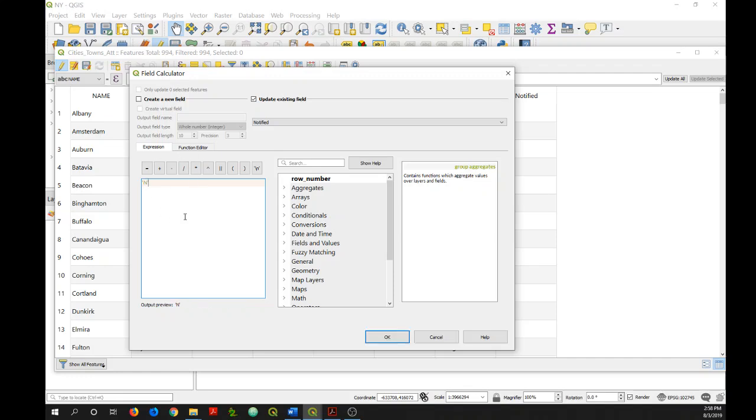Or what I could have done before going back into the field calculator was to select certain features and then just apply the change in value to those features. I would do that by clicking on this button at the top, the only update selected features box right here, which would have been active had I actually selected some features.